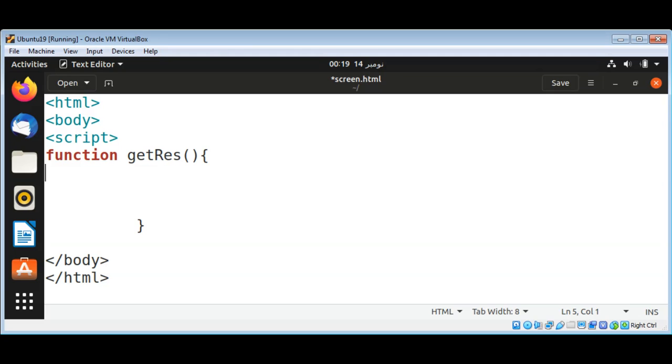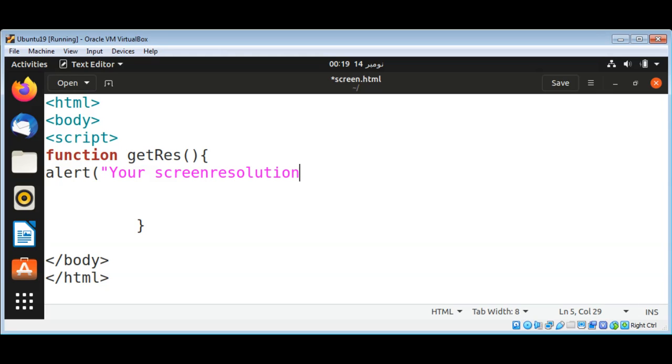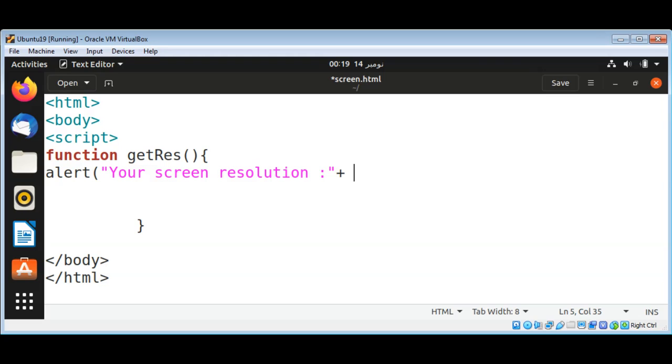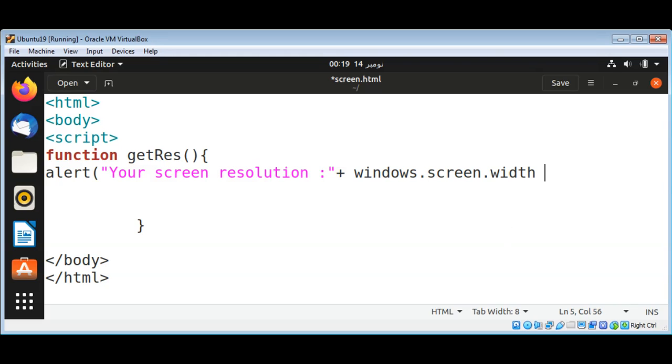Here I can use alert box and your screen resolution, and with that I can use windows.screen.width, and then we can get height.